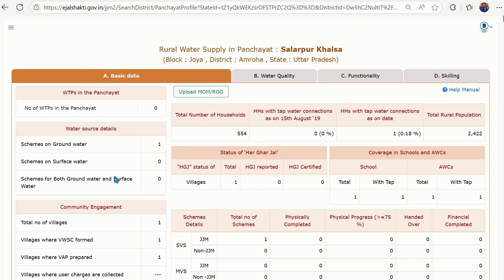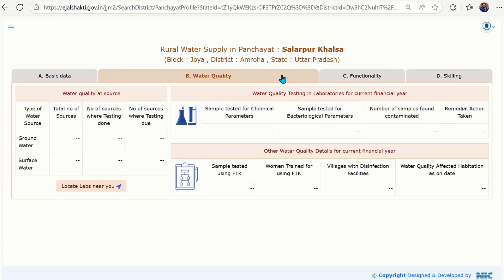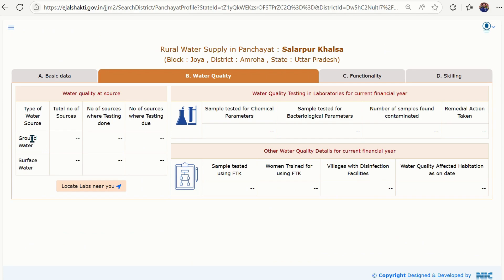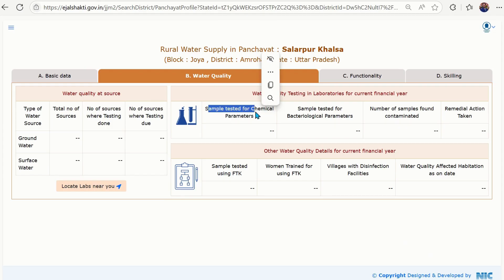At tab B, you will get the data of Water Quality — the status of water quality, the testing parameters, how many tests have been done, the number of contaminated samples, and remedial actions taken.